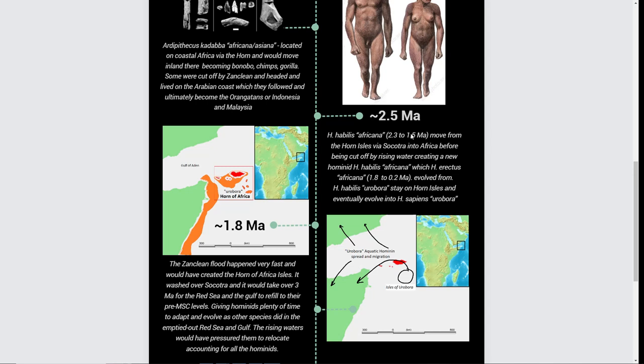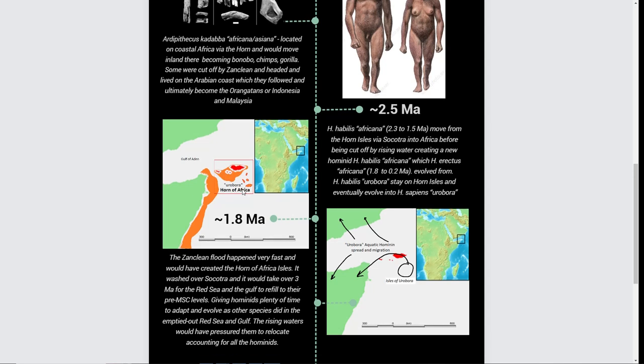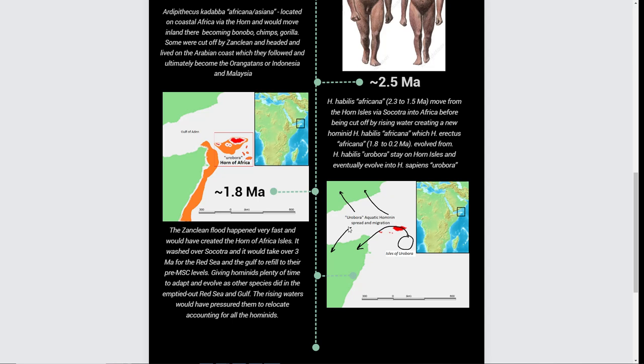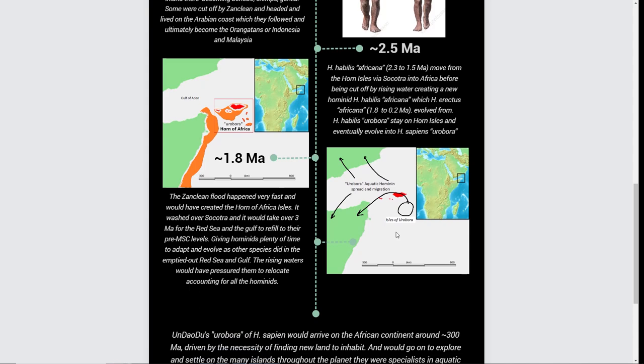Around 1.8 million years ago, they would start pushing out of this area because of shrinking territory, getting dislocated by other groups. If you see here, you can see the migration of the hominids out of here. This would have been the equivalent of Easter Island, and that's why I use the name Easter Island Ape.